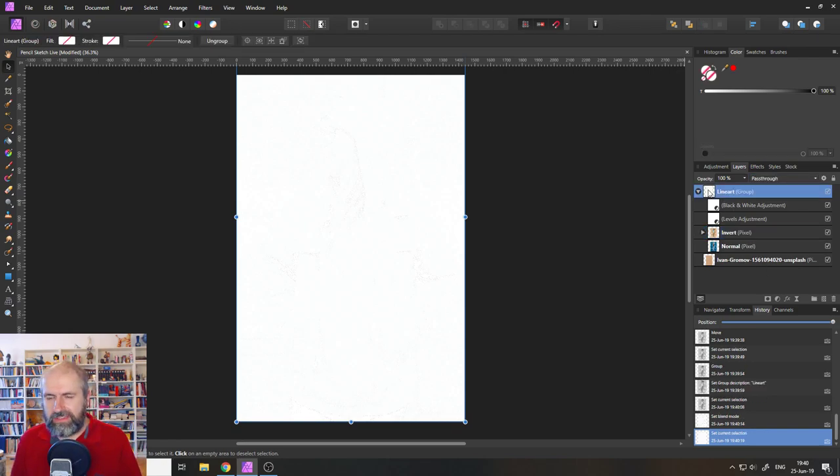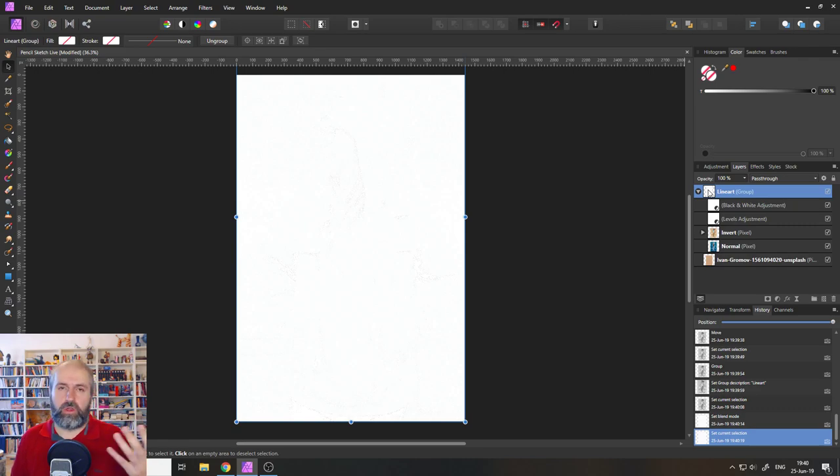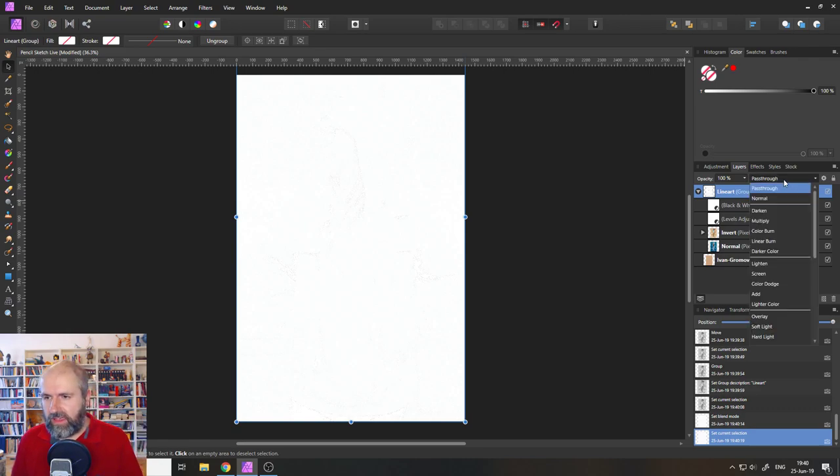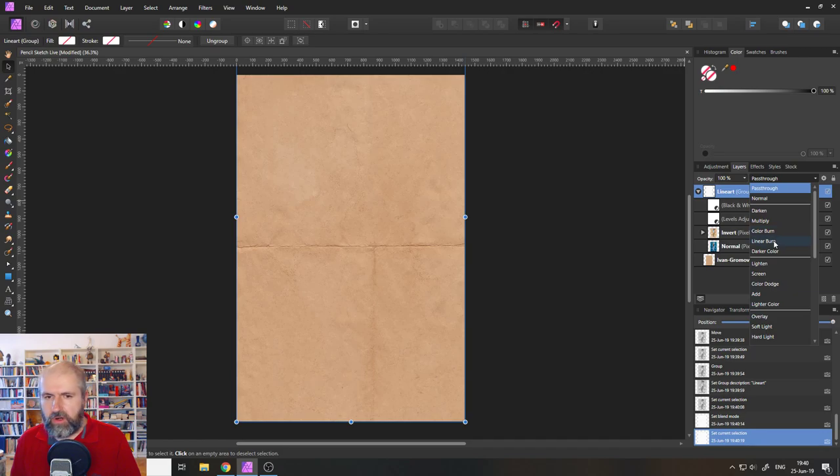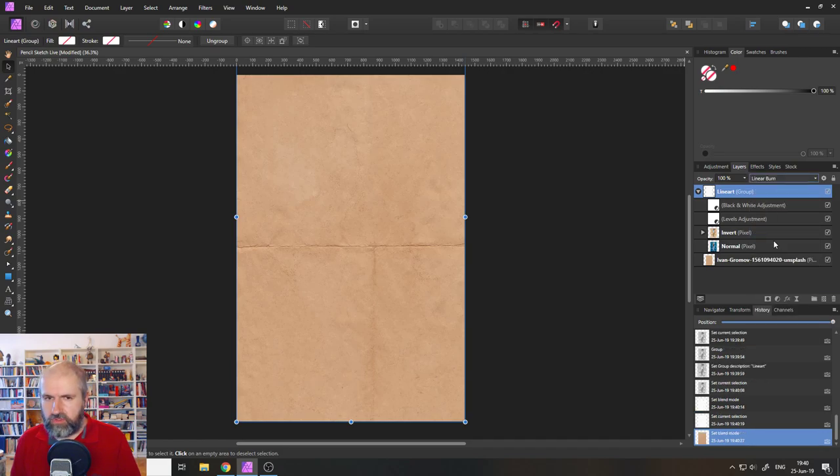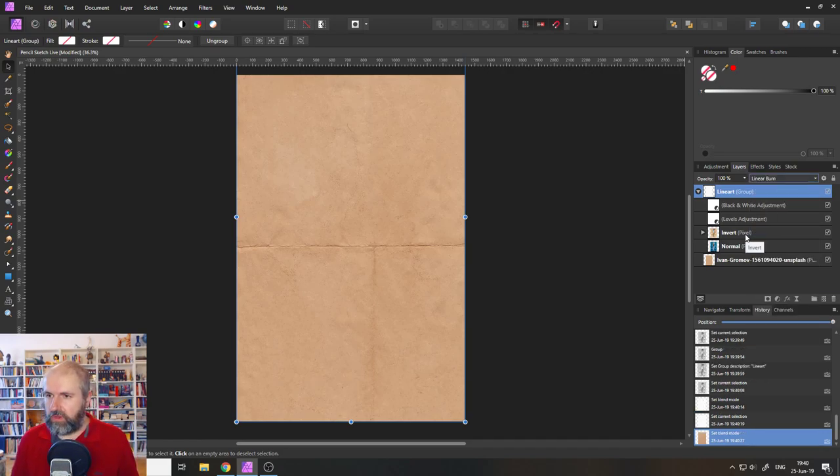And then we're going to set our group that we call it line art. We're going to set that to linear burn. There we go. So now we can see the paper again suddenly. Cool.